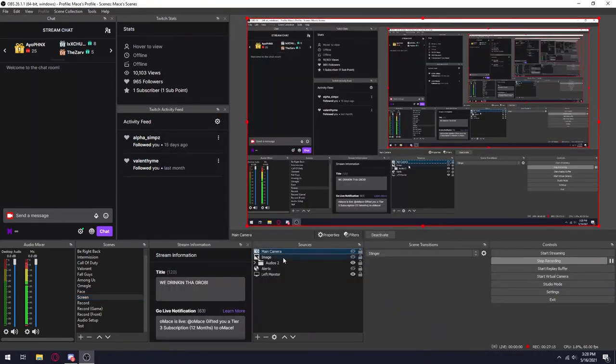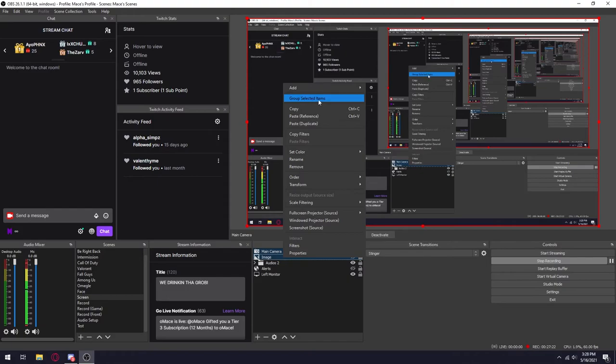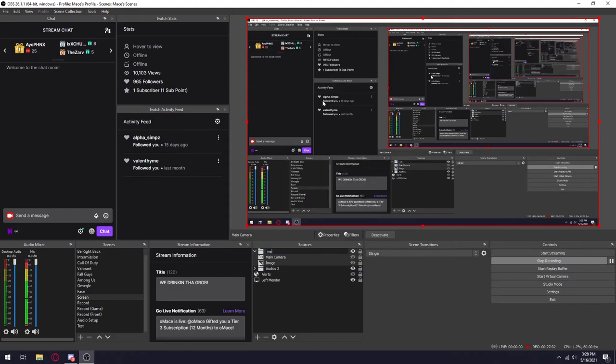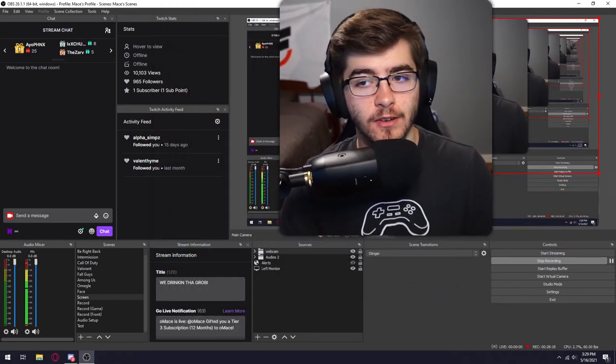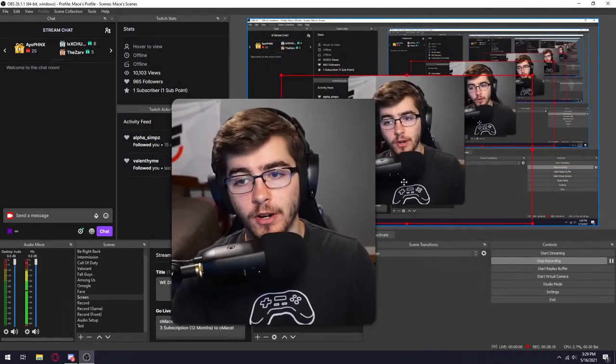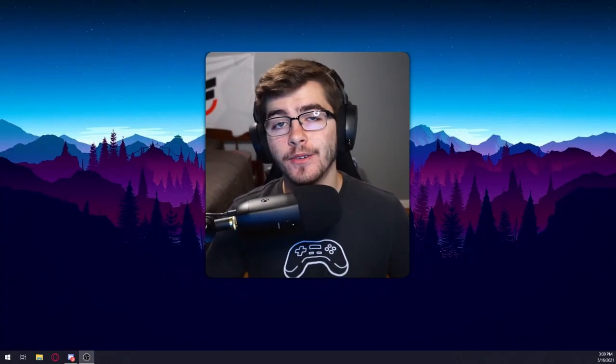Left click on the main camera and control left click on image and then right click and then group the selected items. You can name this group whatever you like, but for me, I'm just going to name it as webcam. And then obviously you can scale it down or up or whatever you'd like. And then here's the final outcome.